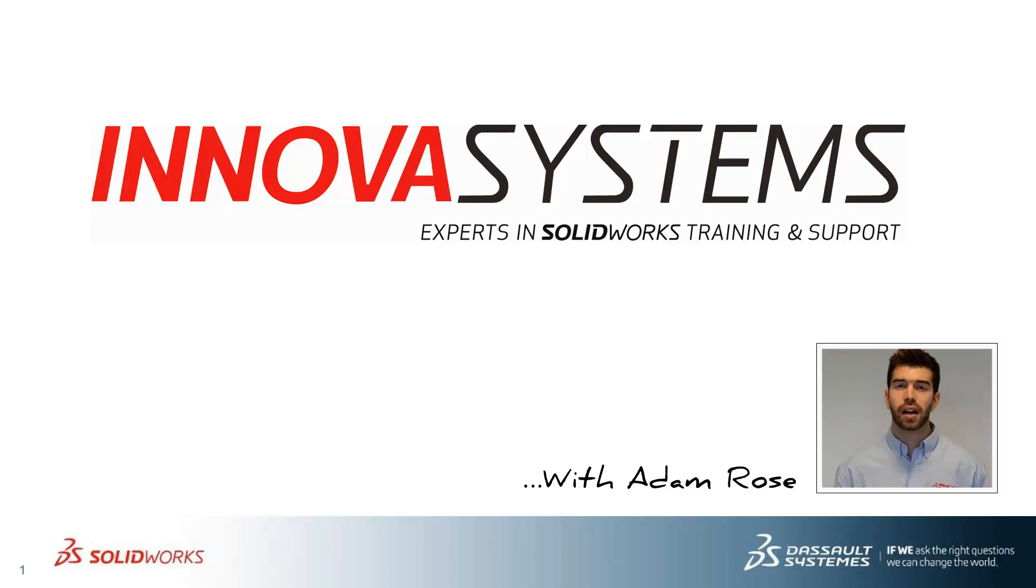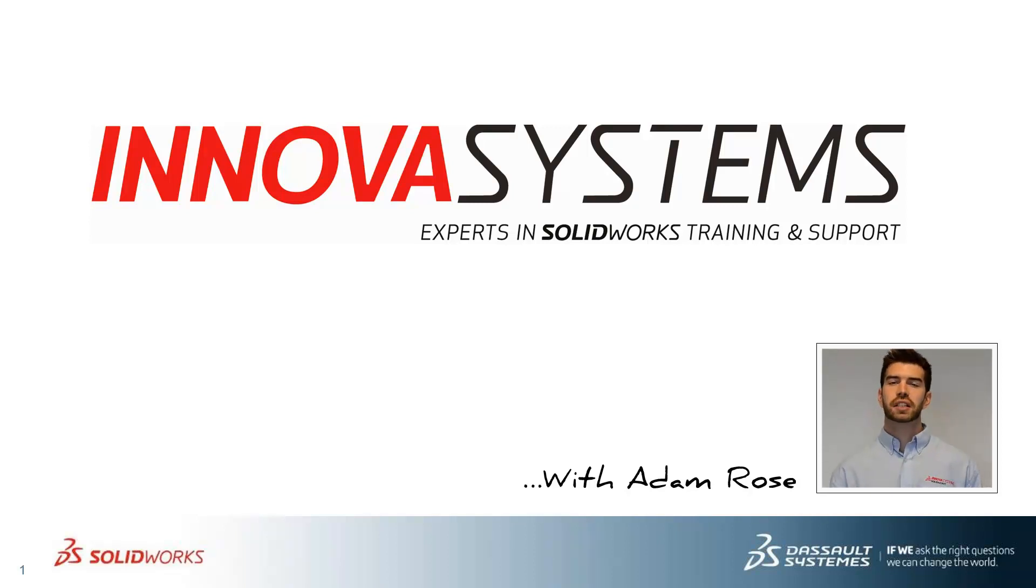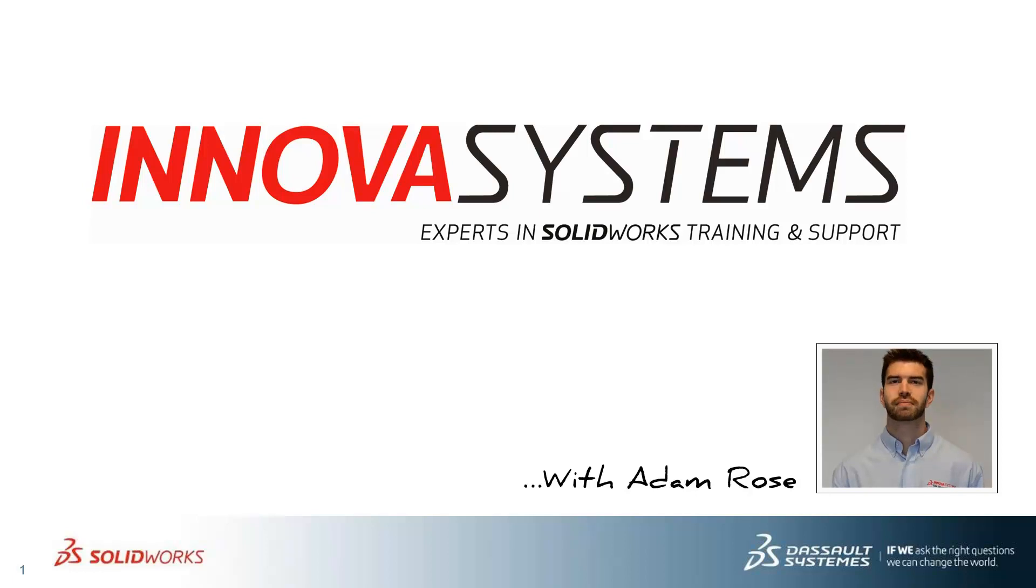Hi, my name is Adam. I'm going to be taking you through this week's questions and answer session with us here at Innova Systems. Thanks for watching.